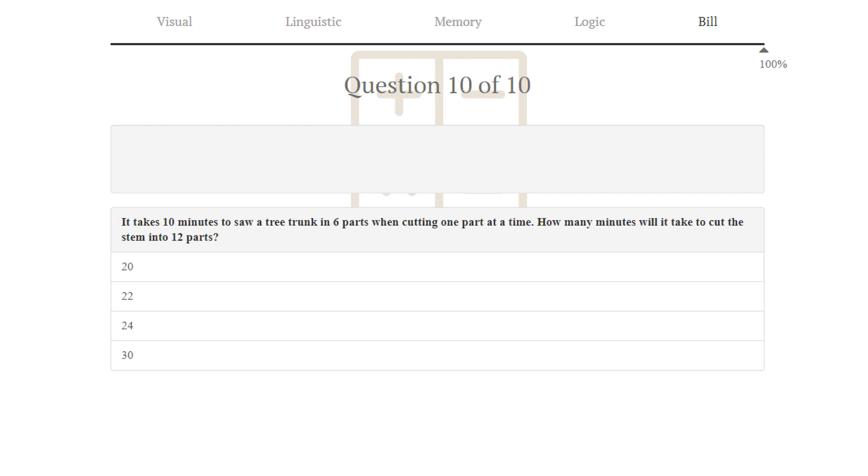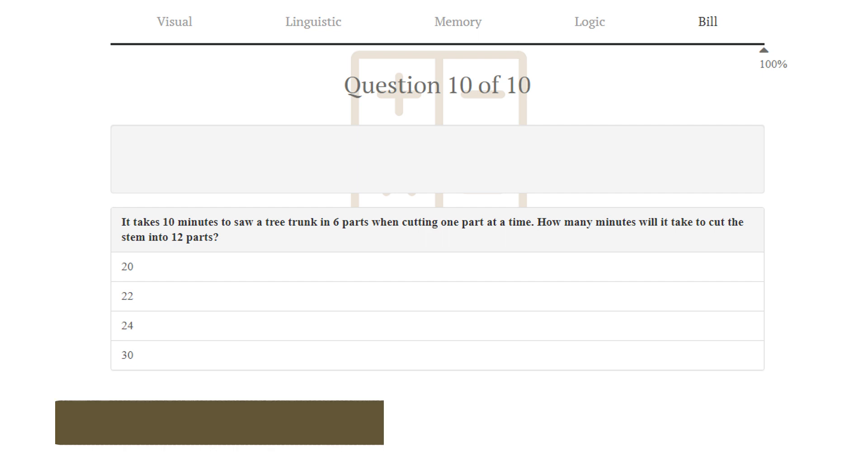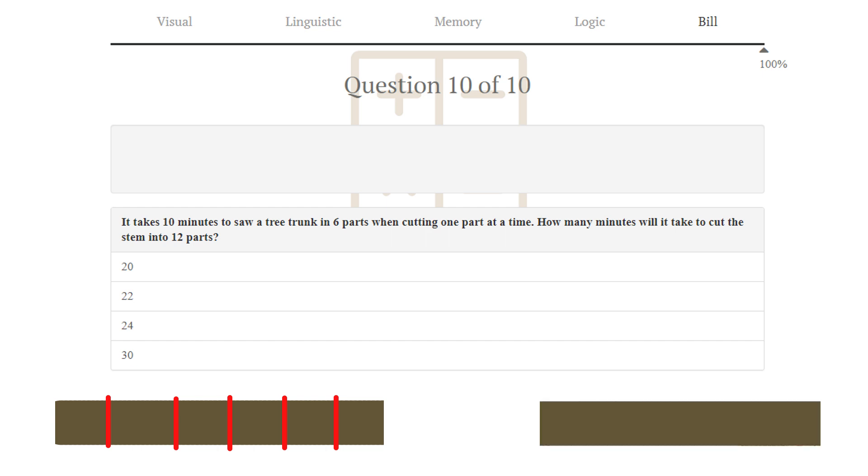Puzzle number 10. It takes 10 minutes to saw a tree trunk into 6 parts when cutting 1 part at a time. How many minutes will it take to cut a stem into 12 parts? Okay, so the first scenario is that we have a log, and we cut it into 6 parts, which takes 5 cuts, so 2 minutes per cut. And the second scenario is that we have a log, and we cut it into 12 parts, which takes 11 cuts, 2 minutes per cut, so 2 times 11 is 22. 22 is correct.